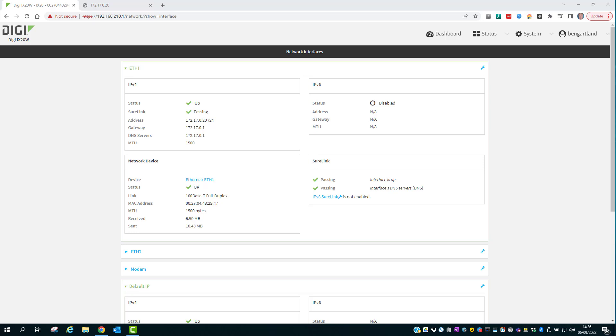I've opened up the web interface on the iX20 and logged in. You can see at the top there are two tabs open. The one on the left is connected through the LAN interface using the setup IP address 192.168.210.1.